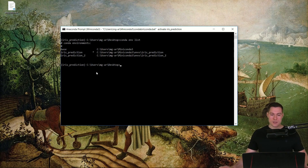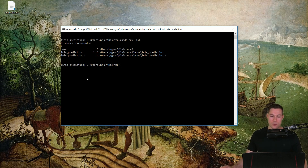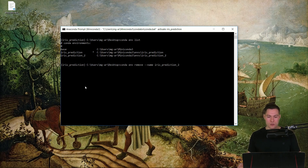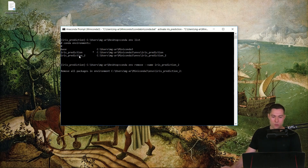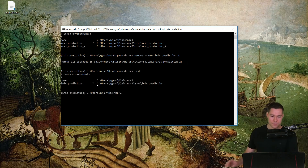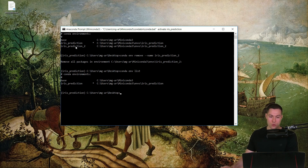Now let's see how we can remove an environment in case we don't need it anymore. We're going to remove irisPrediction2. The command is `conda env remove --name irisPrediction2`. After running this, let's list all environments again with `conda env list`. As you can see, we now only have two environments and irisPrediction2 is gone.